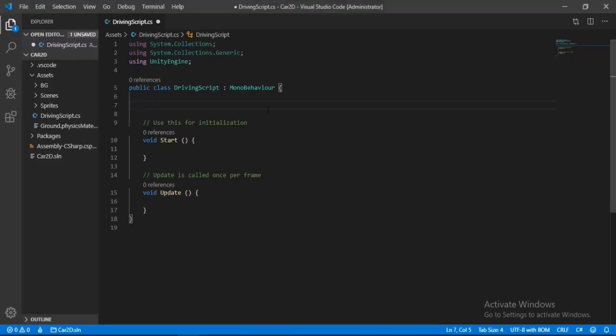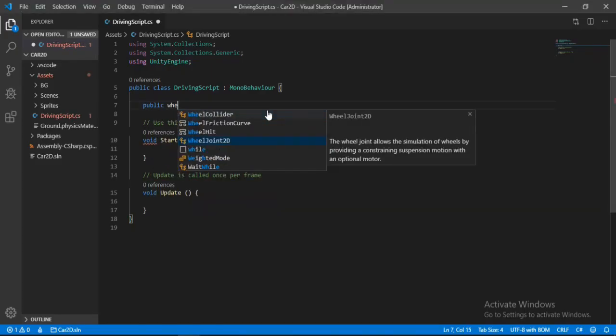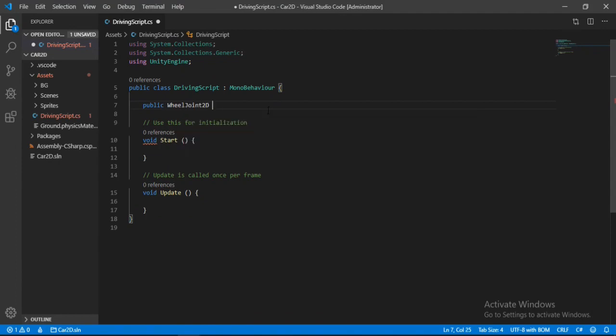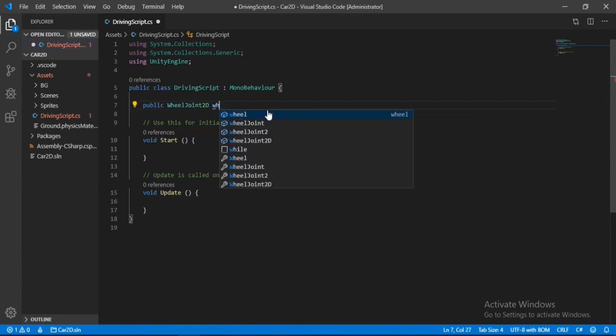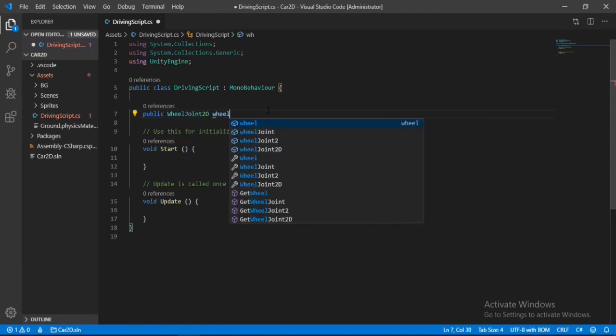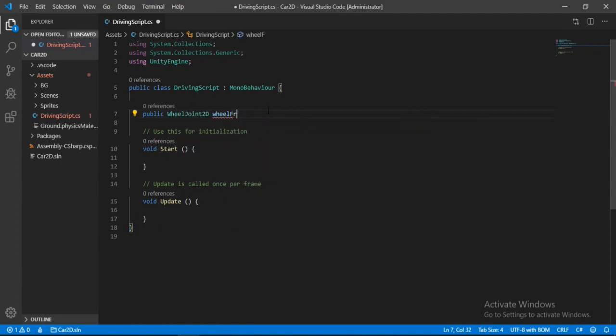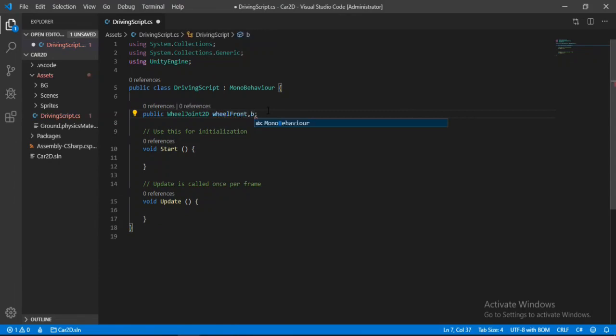And here we type in public wheel joint 2D. And let's call this wheel front. And another one. Let's call this wheel back.